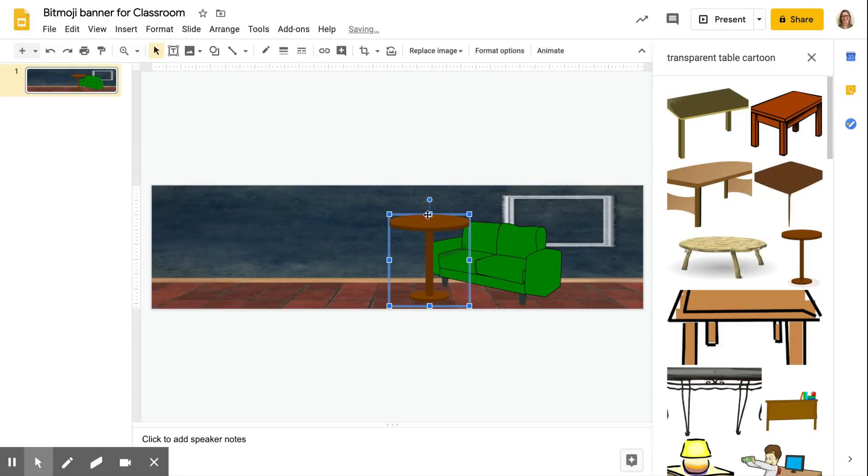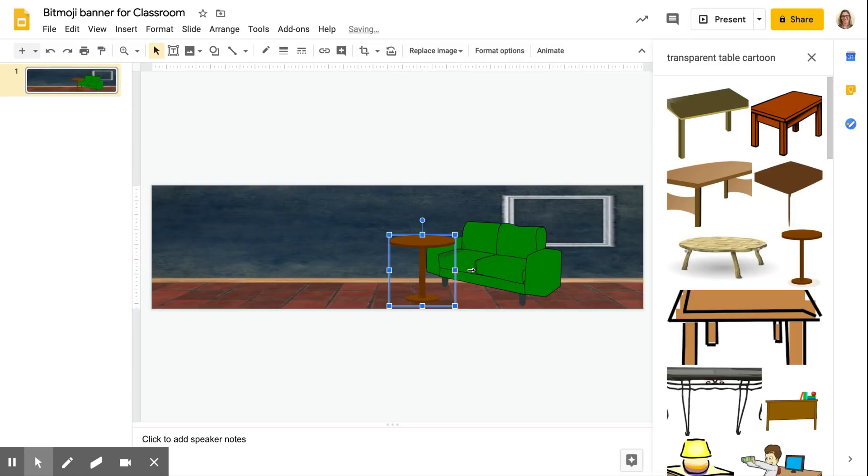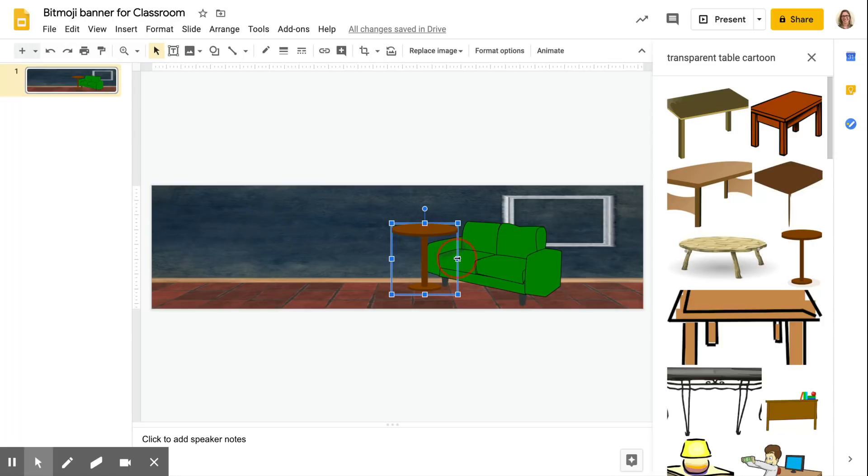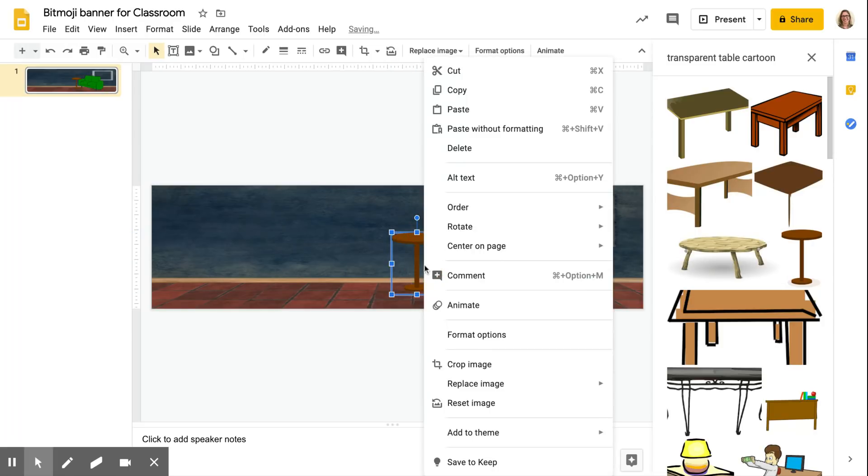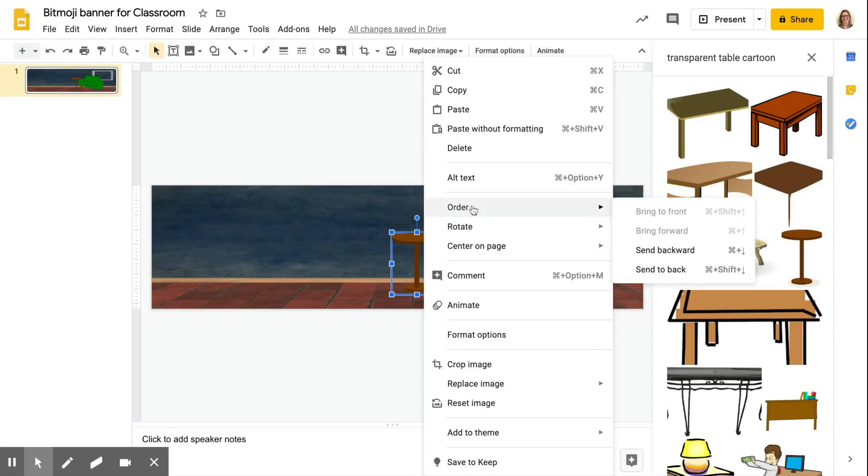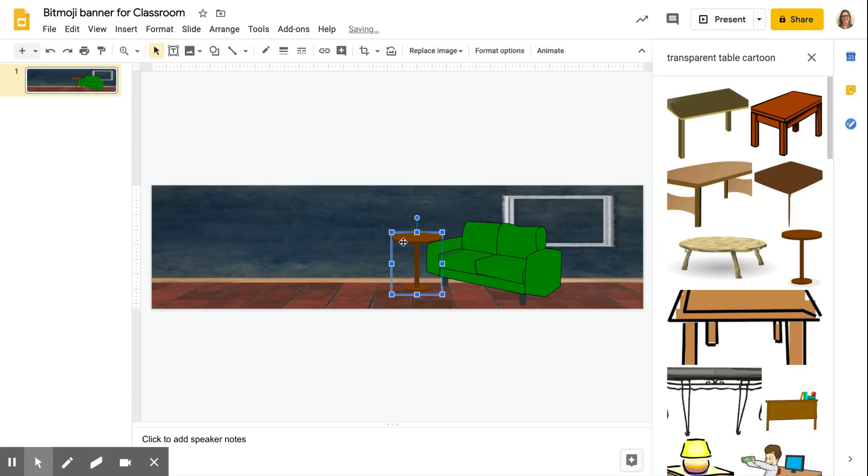Once you get it over here, the problem is everything's layered in order that you put it in and I don't want my table in front of the couch. I want it kind of back here behind the couch, but that's easy enough to fix. What I'm gonna do is I'm gonna right click and go to order and send backward, and now it shows up behind the couch.